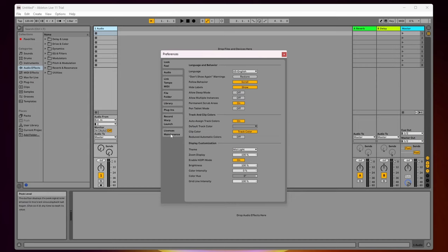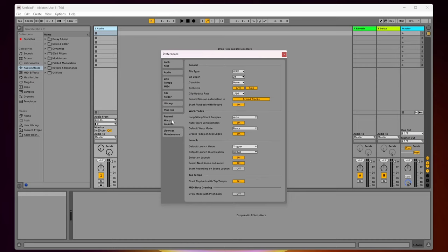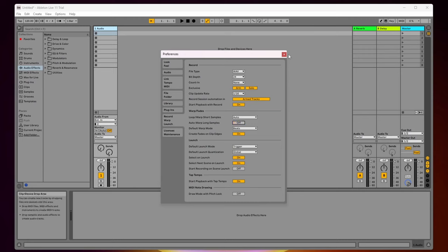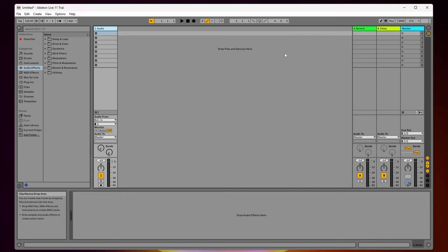Now come and click on record warp and launch, and then make sure that auto warp long samples is turned off. Once that's turned off, we can go ahead and start importing our audio.